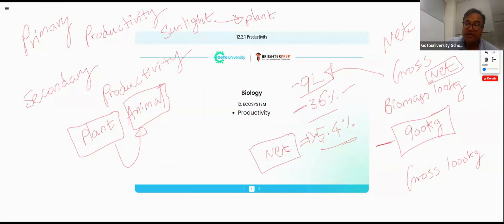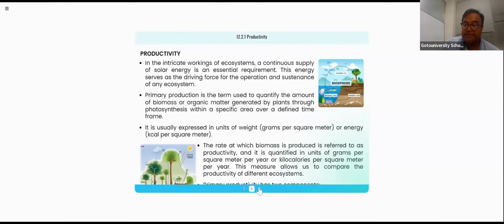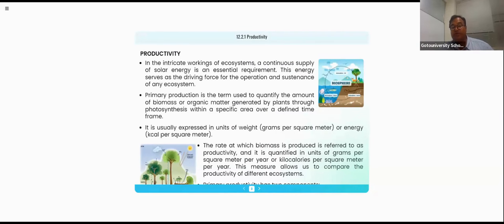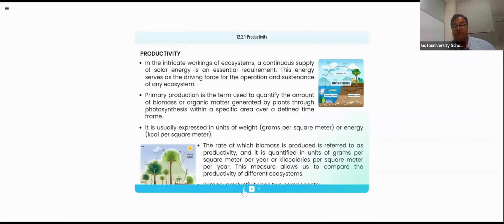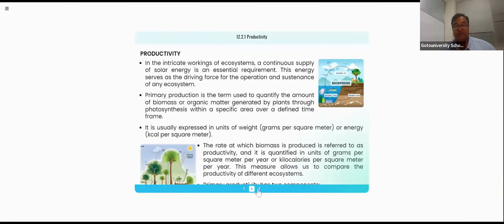We know energy serves as a driving force for operation and sustenance. Before entering into productivity in detail, we already gave the explanation with a good introduction segment.